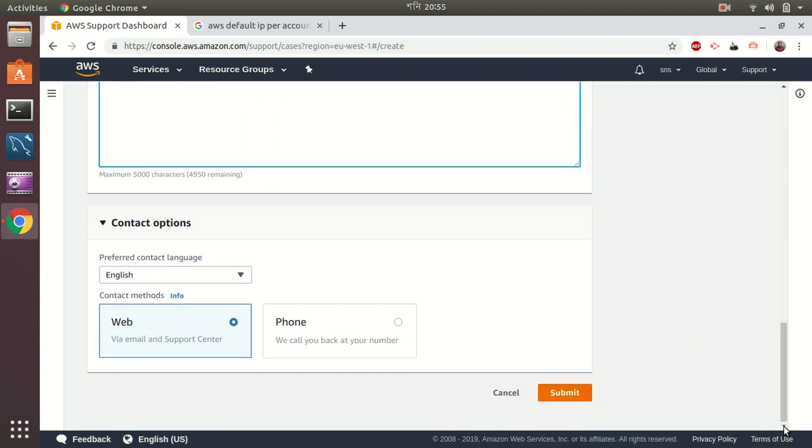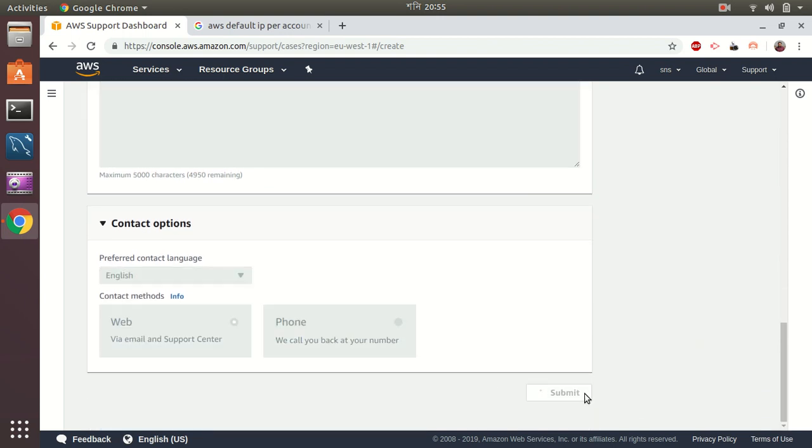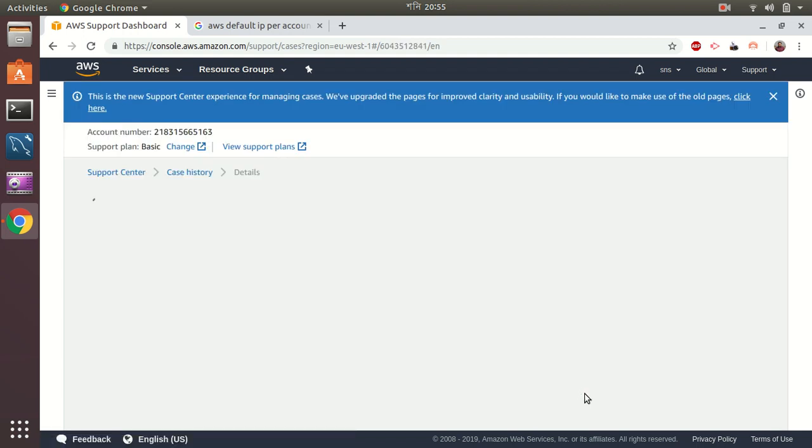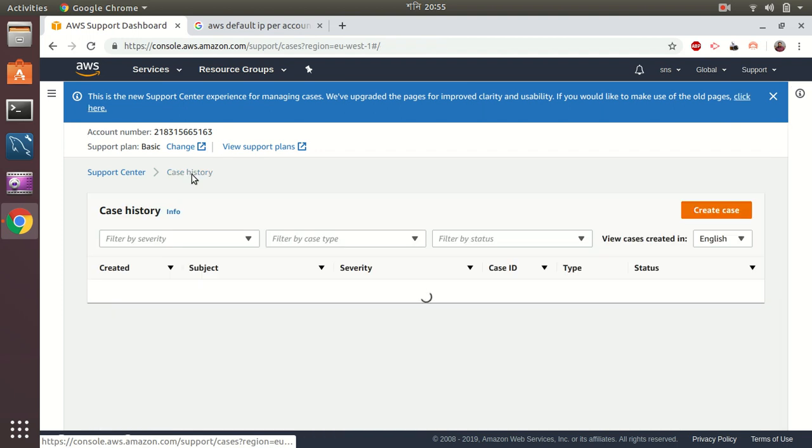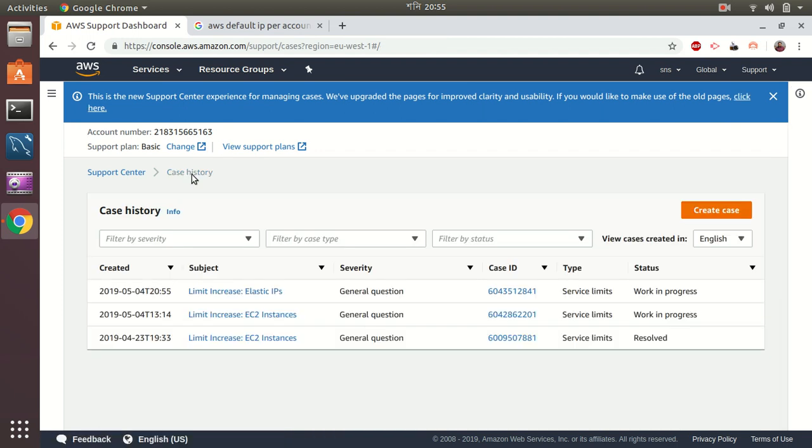And then I choose web and I create a submit. So this is... I created a request to AWS to increase my limit. They will review it and probably they will increase the limit within, if it's reasonable, within one or two days. So this is... I have just shown you how to do that for elastic IP addresses.